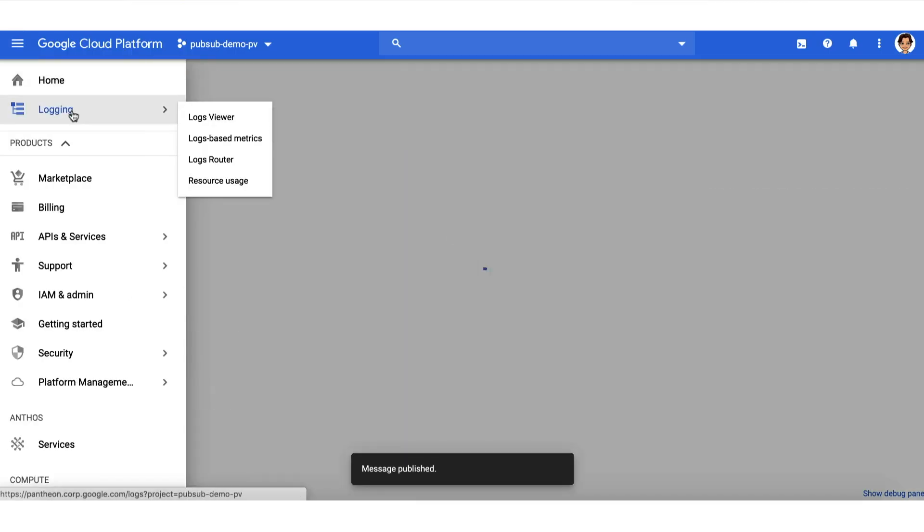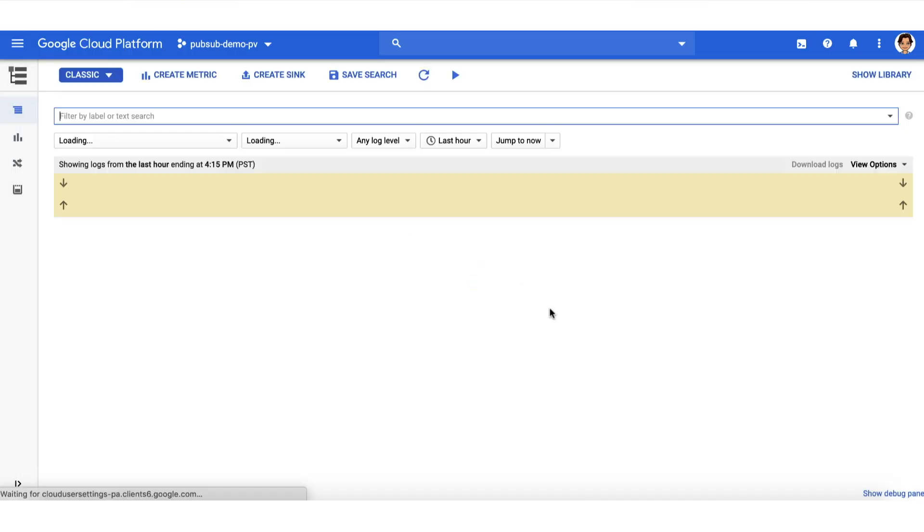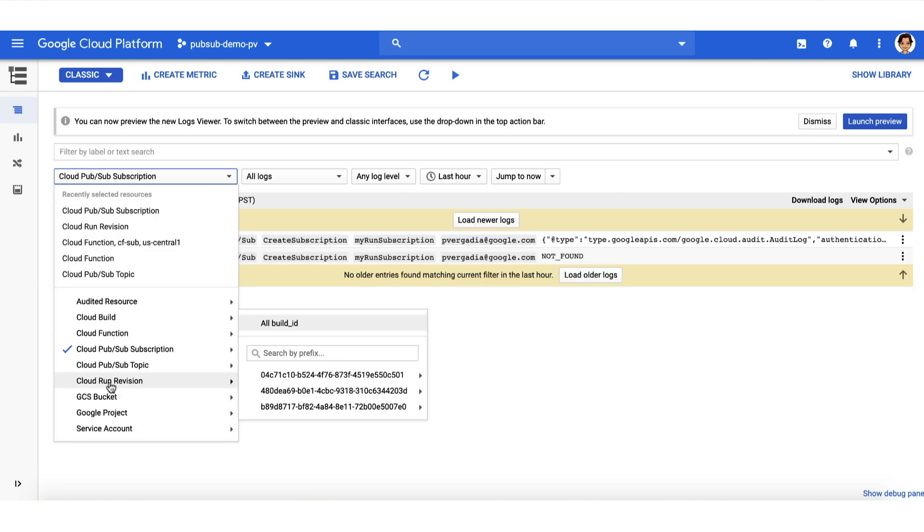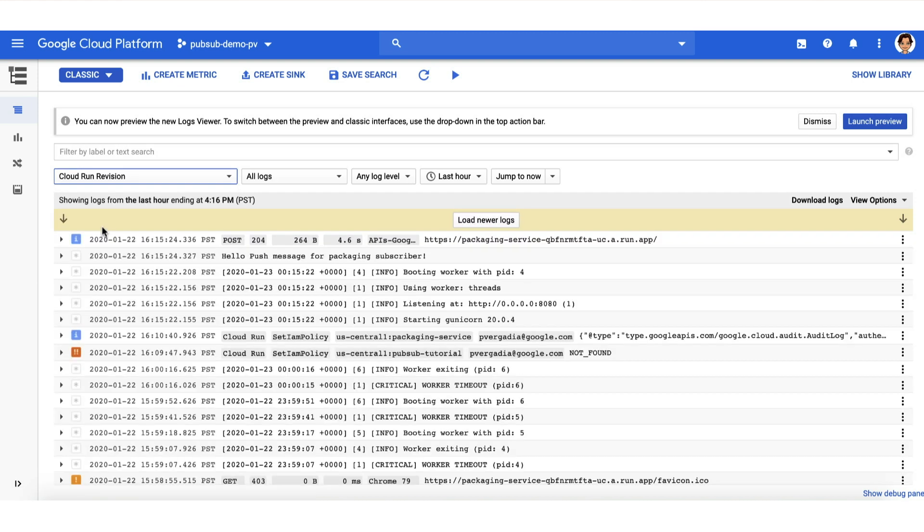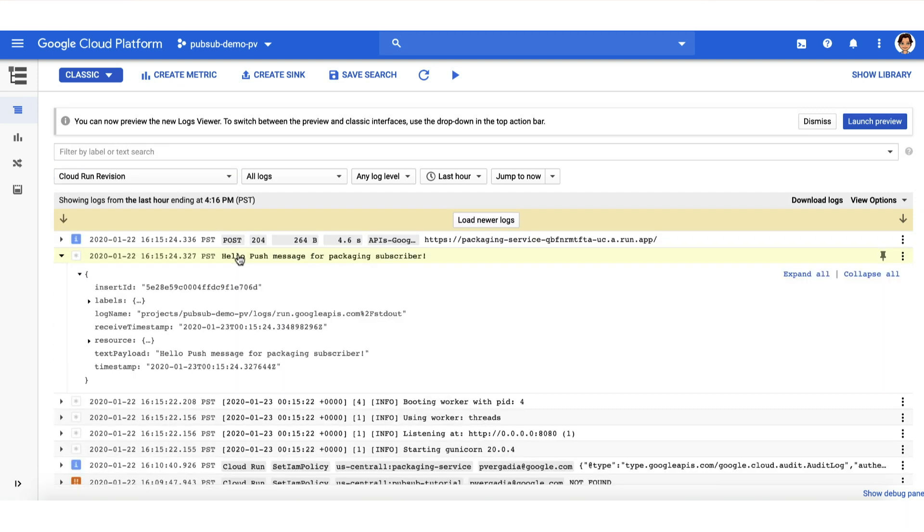With that, CatOut's packaging service is fully integrated with PubSub. And we are ready to send a message from order publisher to our packaging subscriber. And to verify that our Cloud Run packaging subscriber received it, we go to the logs in Stackdriver and filter on Cloud Run. And we see that the message is received. So there you have it. We just set up an integration between Cloud PubSub and Cloud Run.